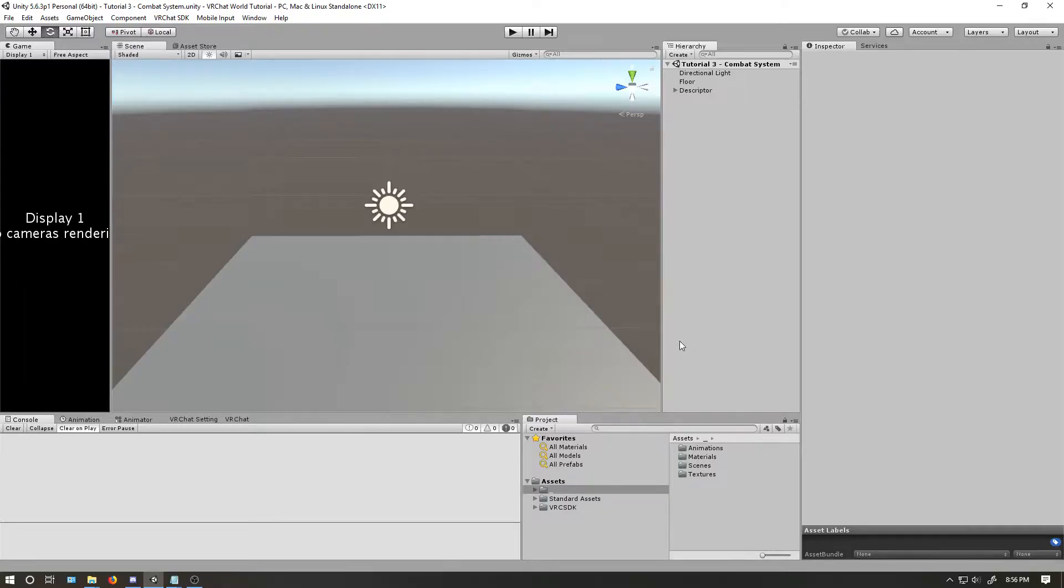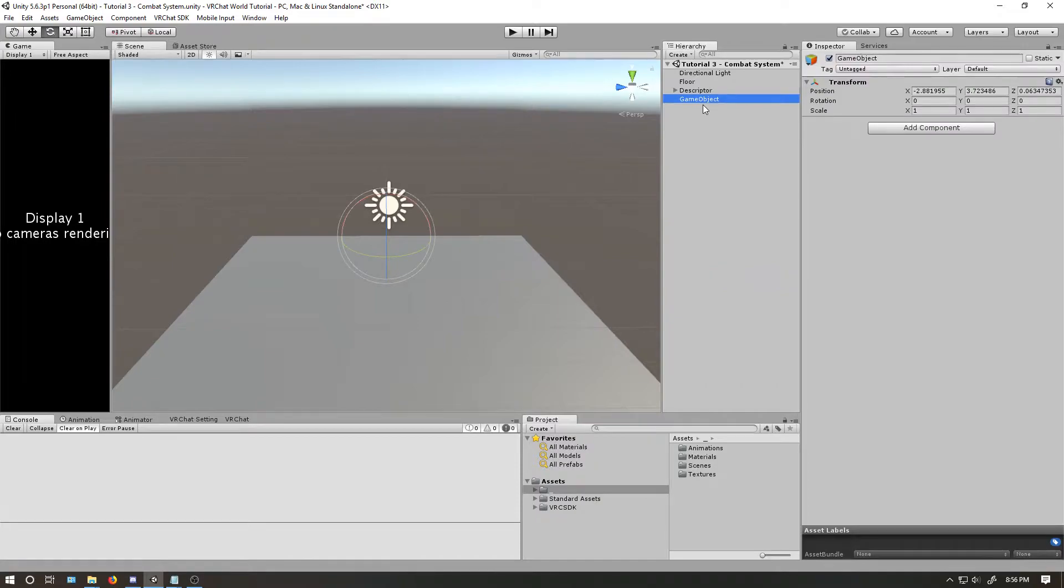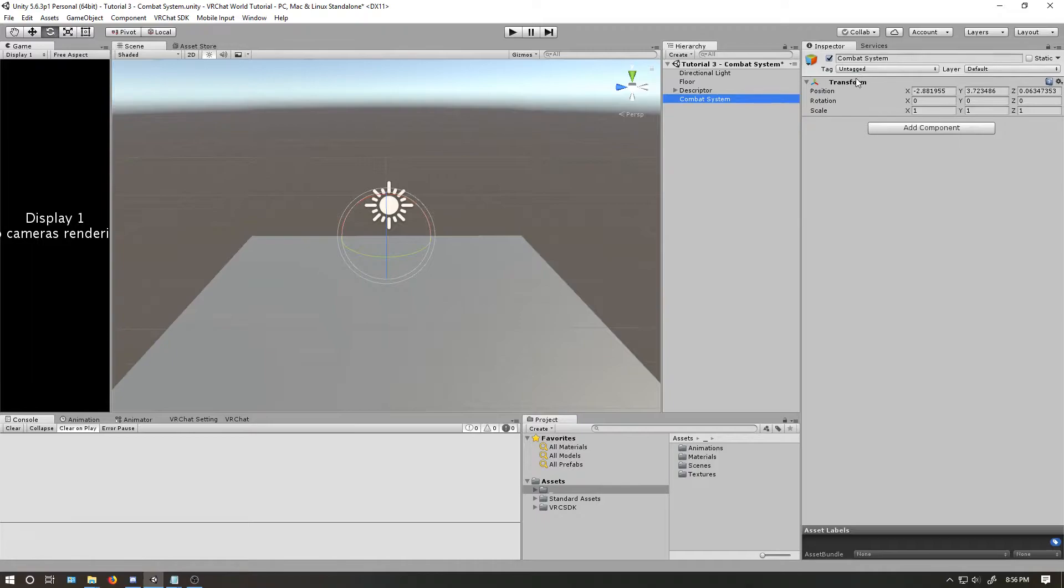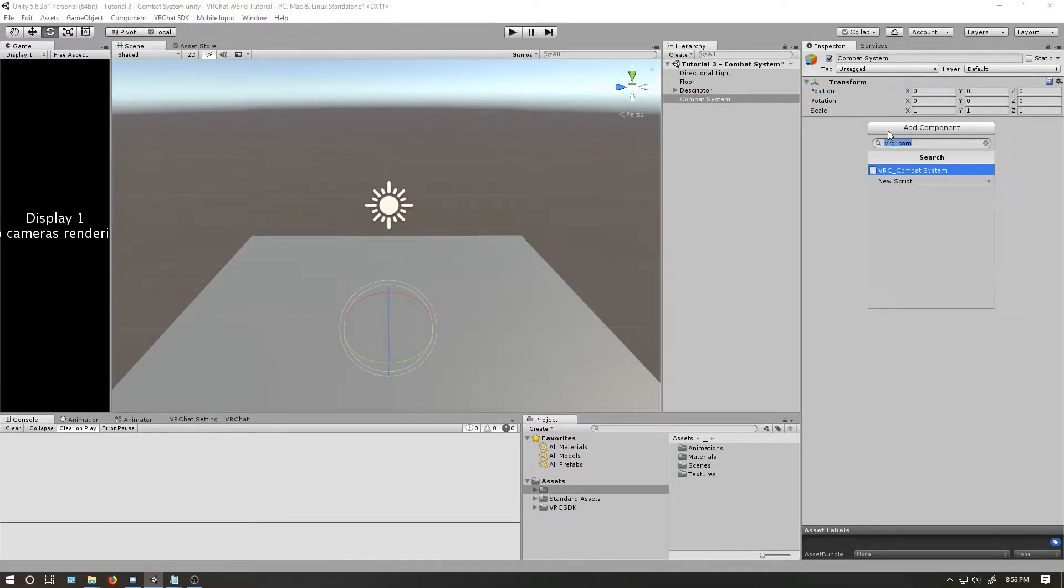Okay, back in Unity, let's create our game object we'll use for our combat system. Name it however you want. As usual, reset the position. And now, add a VRC combat system.